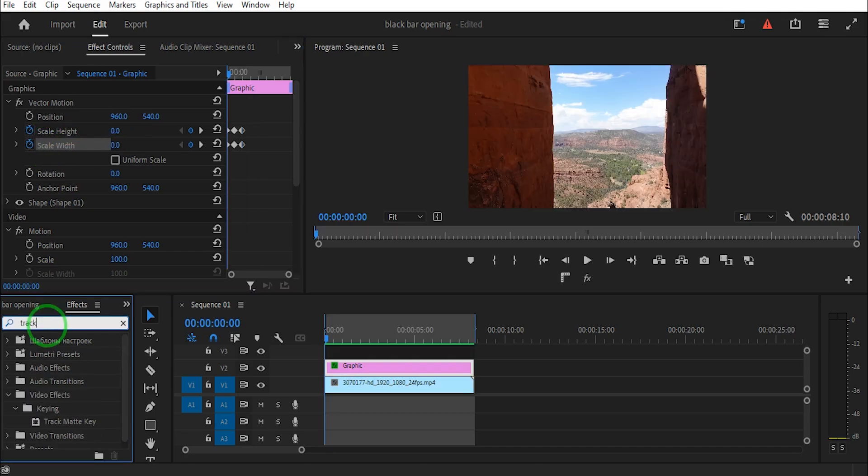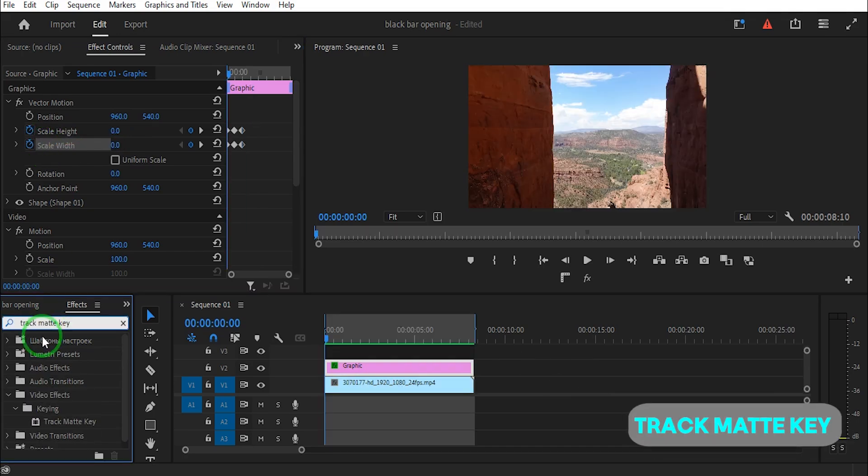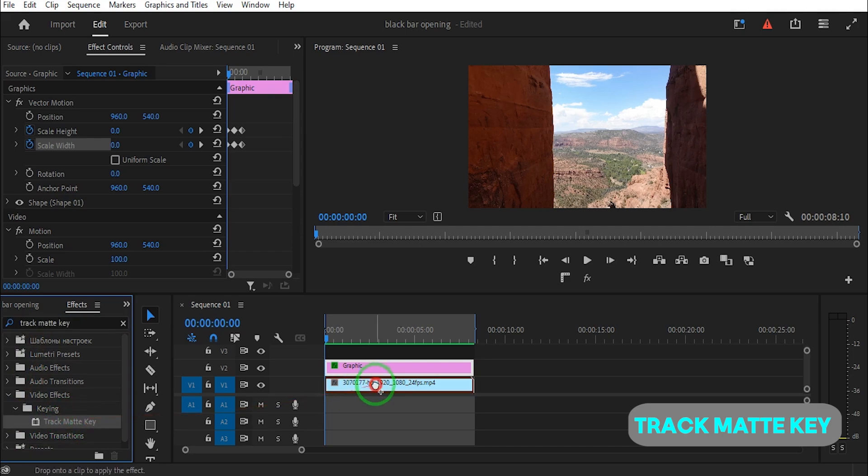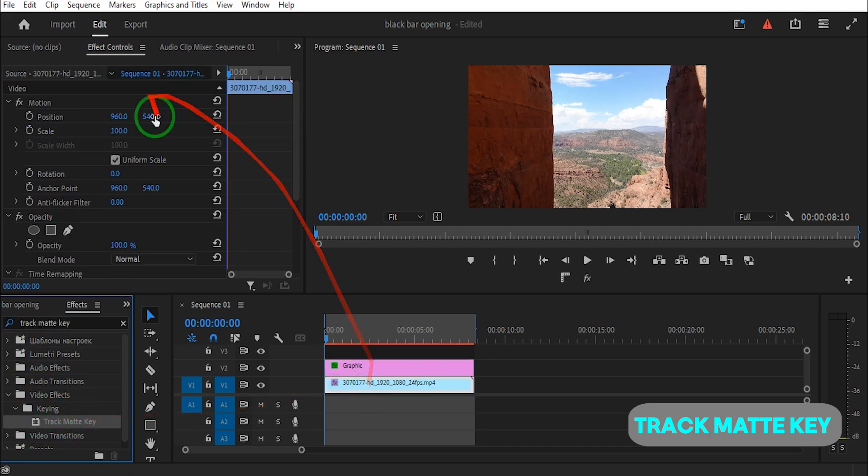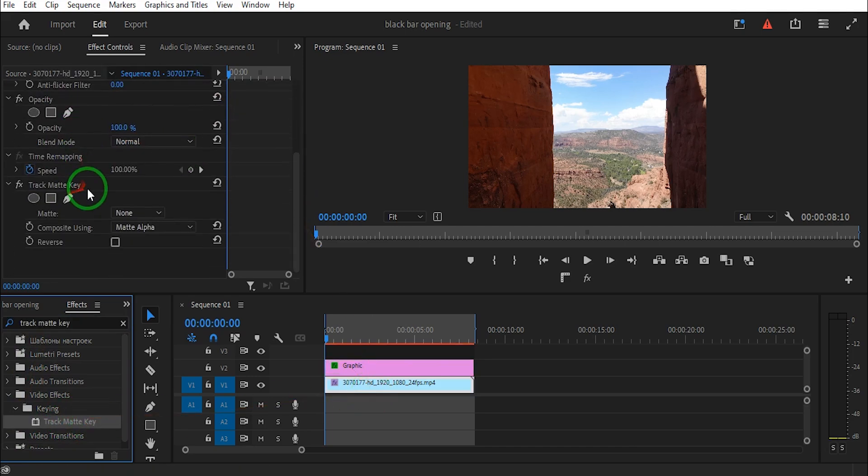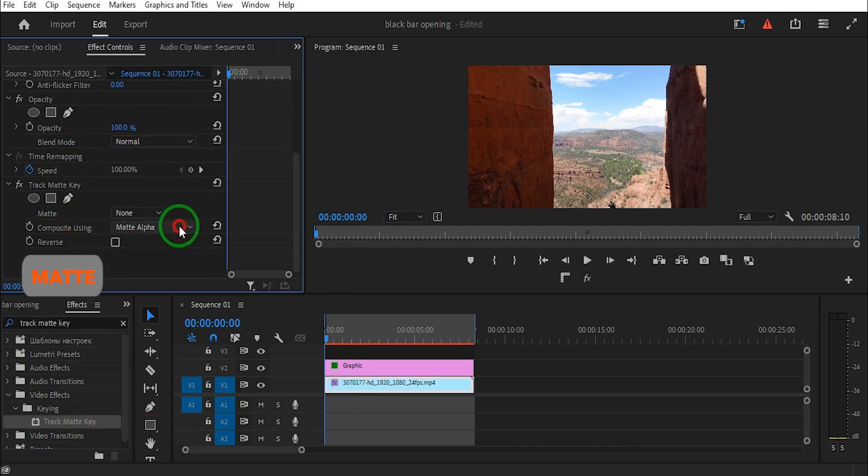Go to the effects panel. Search track matte key effect and drag it to the clip. Click on the clip, go to effect controls, and set the matte to video 2.